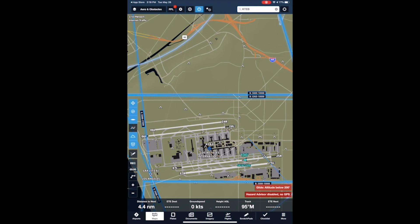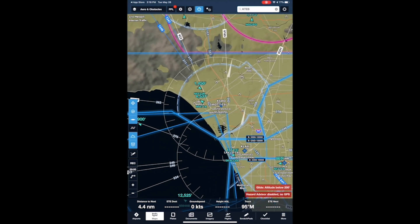We can watch that airplane as it climbs and departs to the northwest. The beauty of the internet traffic feature is that you can easily see which runway, or even arrival and departure procedures, are being used at your departure and destination airports. This helps you plan your flight, especially when you can see that traffic is diverting around weather that affects your arrival.